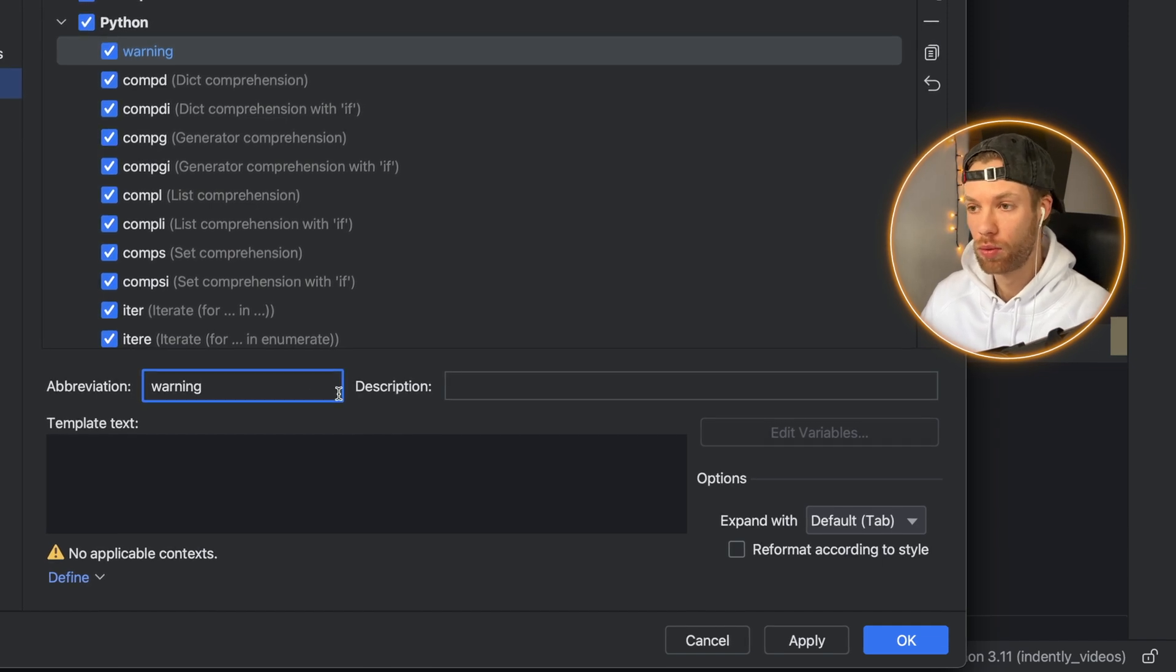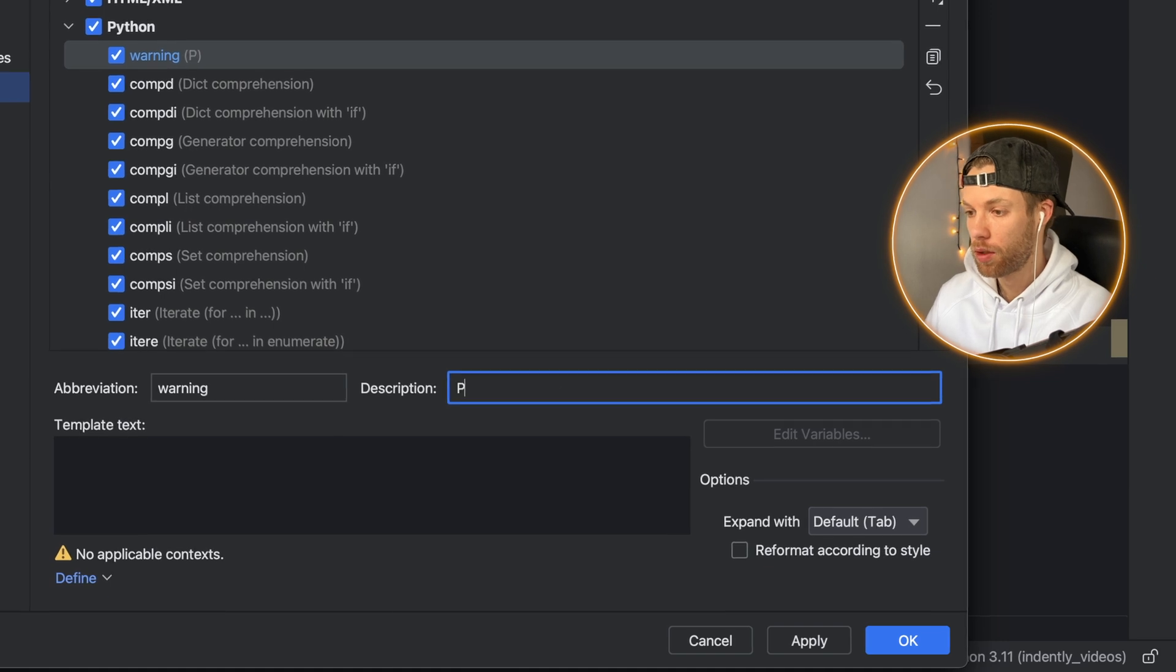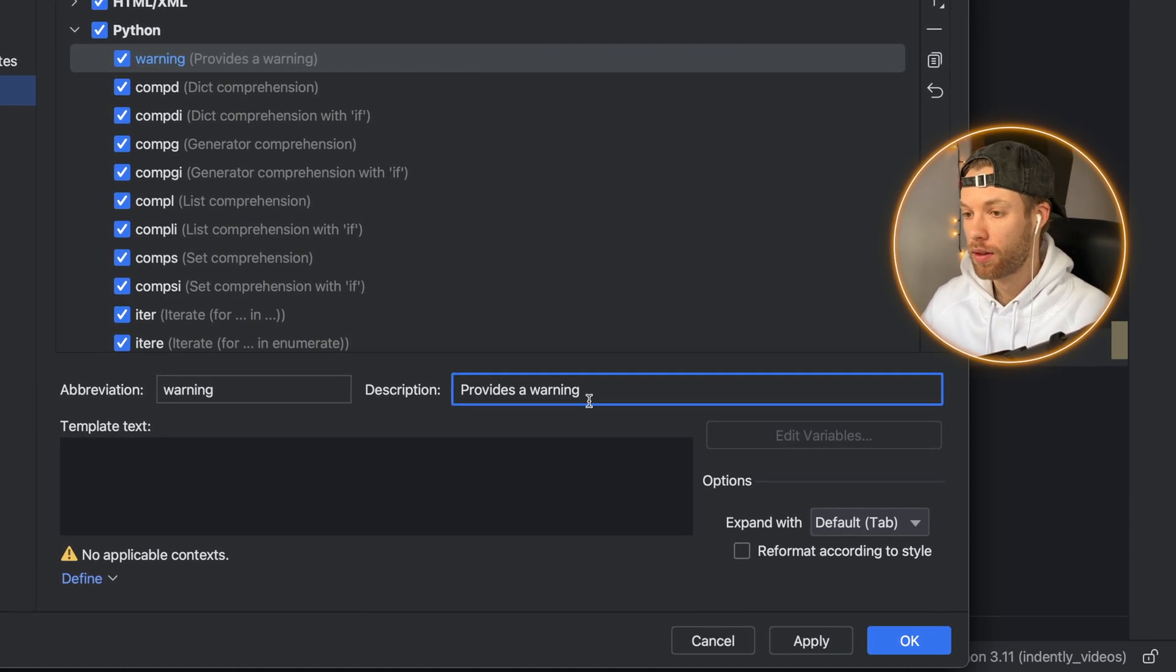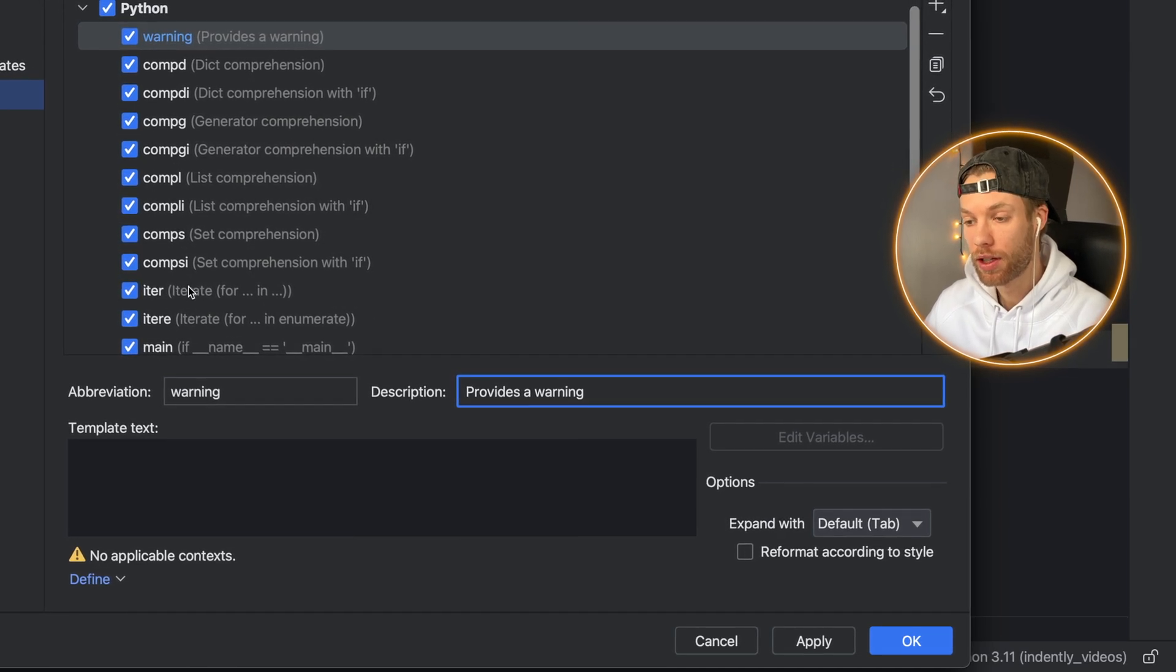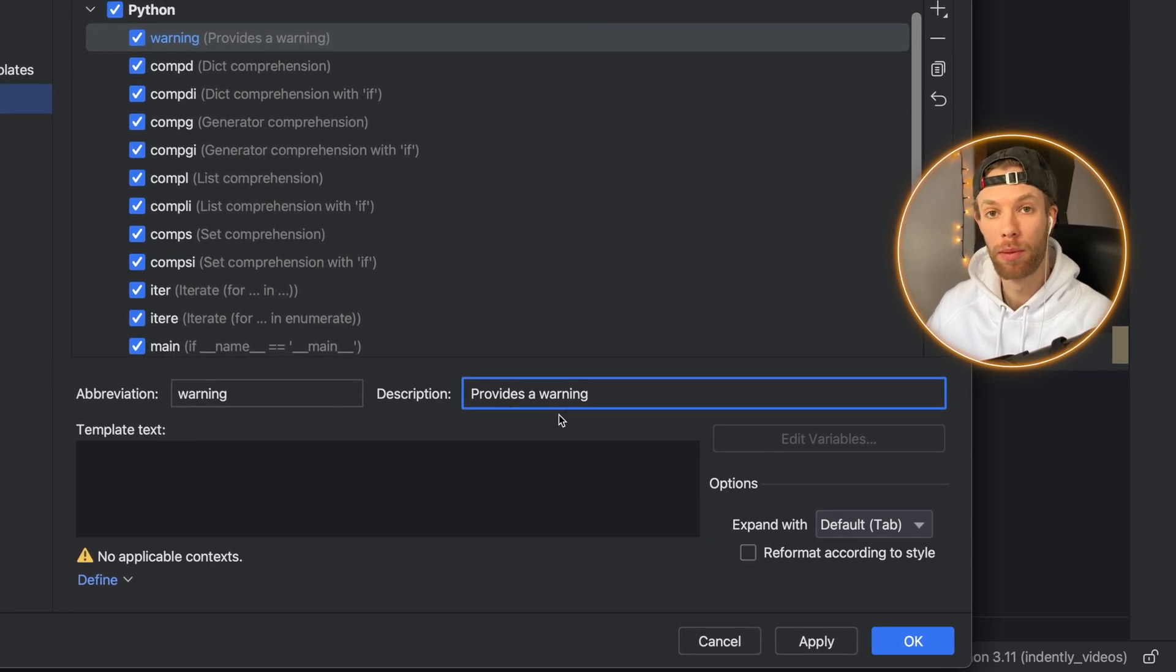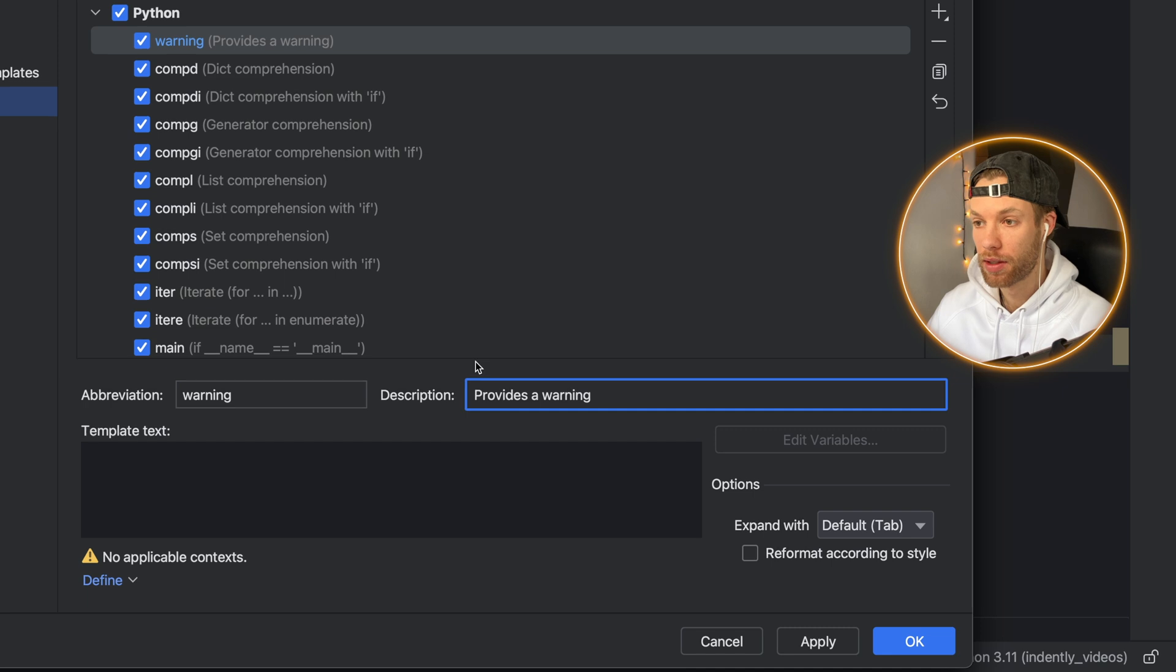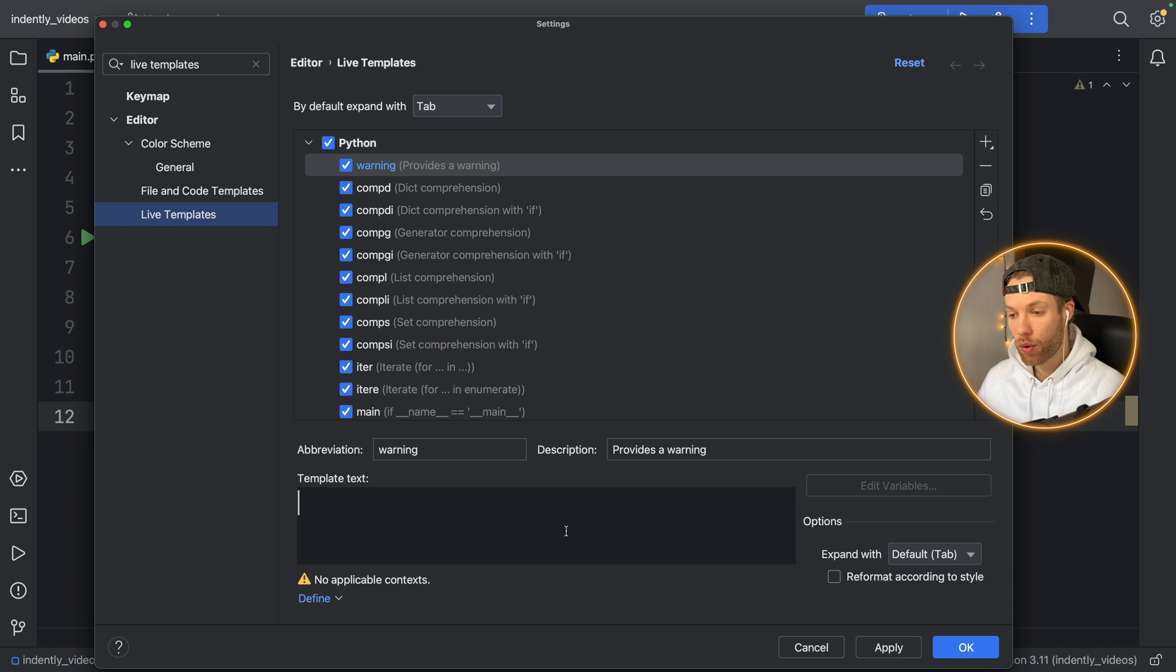So we can type in something such as warning, in case we want to provide a warning for the user. And here we will say provides a warning. Although you can also show a mini example such as this intersection here that says iterate for ellipses in ellipses that might be more useful for the user who's using it. But you can also just add a message or a description of your choice.